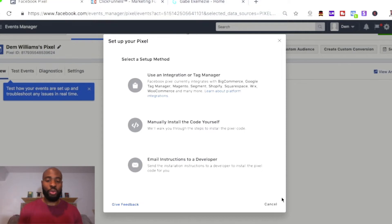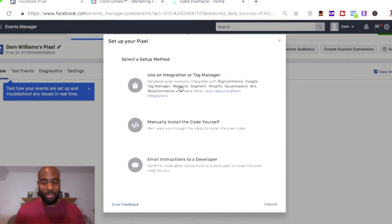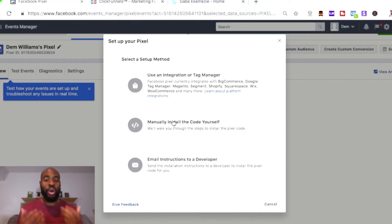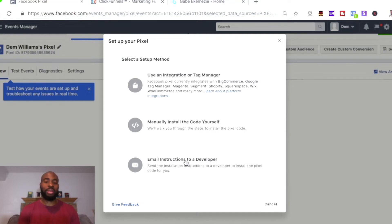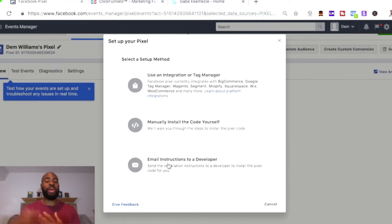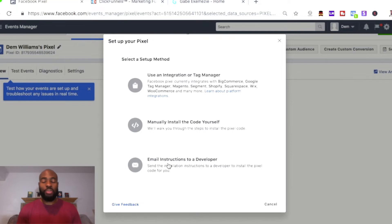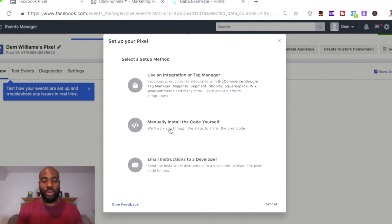Now the next step is to actually install it. They give you three options: use an integration or tag manager, manually install the code yourself, or email the instructions to a developer. If you're working with someone building your website or platform, you can click that third option and email the instructions to that person and they can set up your Facebook Pixel for you. But if you're doing it yourself and bootstrapping it, you can manually install the code yourself, which is what we're going to do right now.